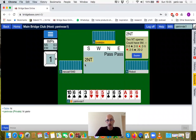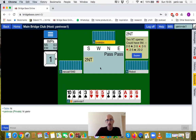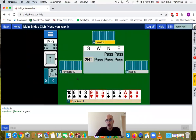The player on our left has opened with 2 No Trump. You can see the explanation immediately - 2 No Trump opener, 22 points. It passes around to us. We are going to pass with those five points.